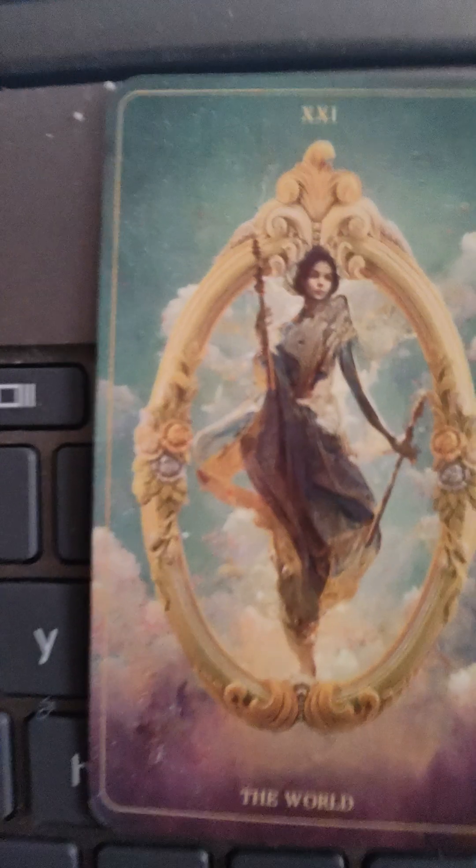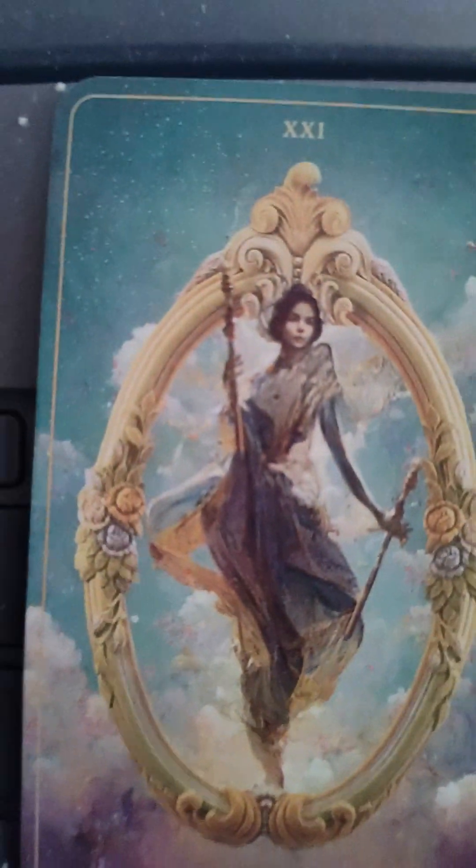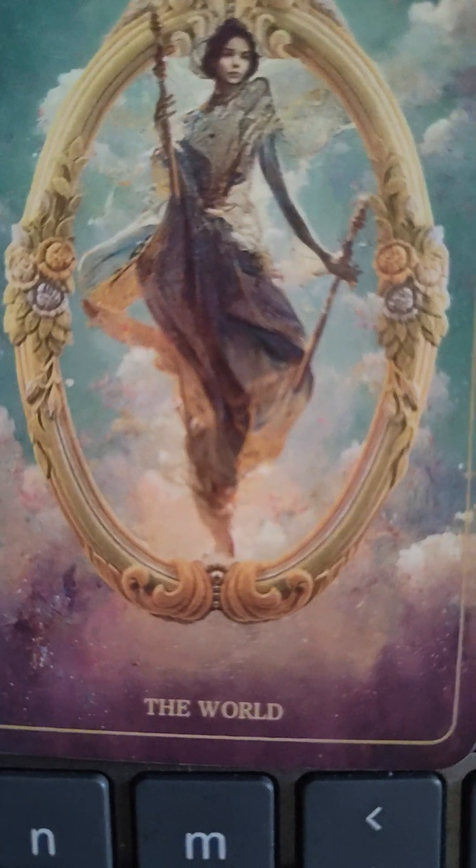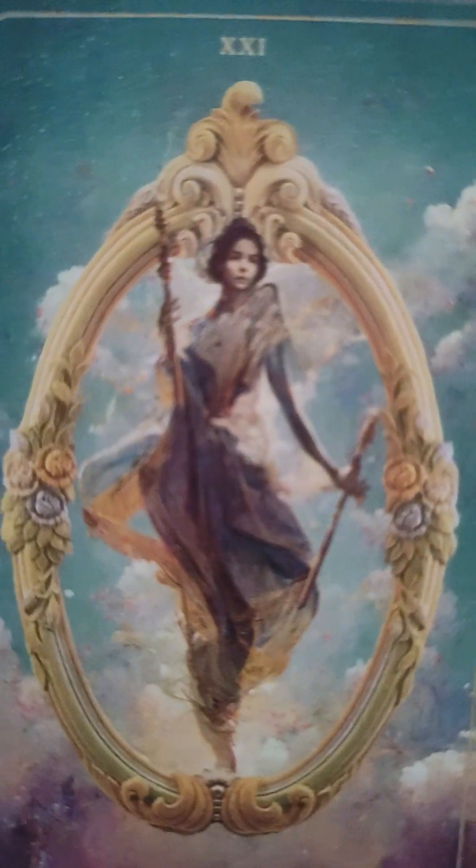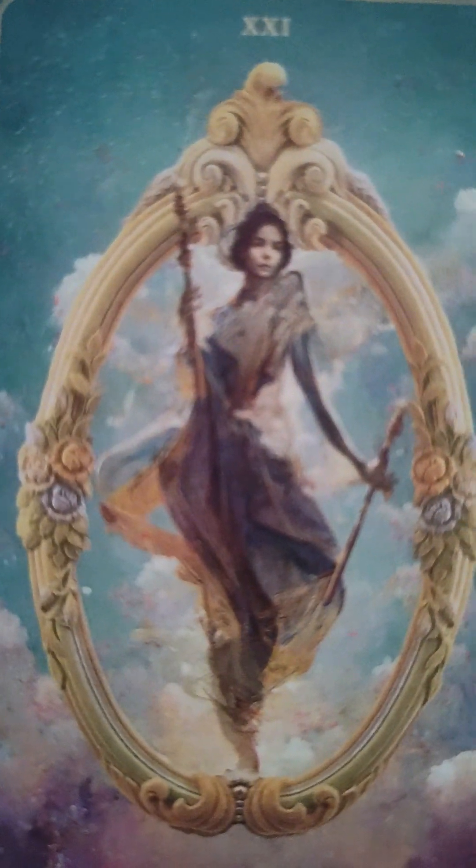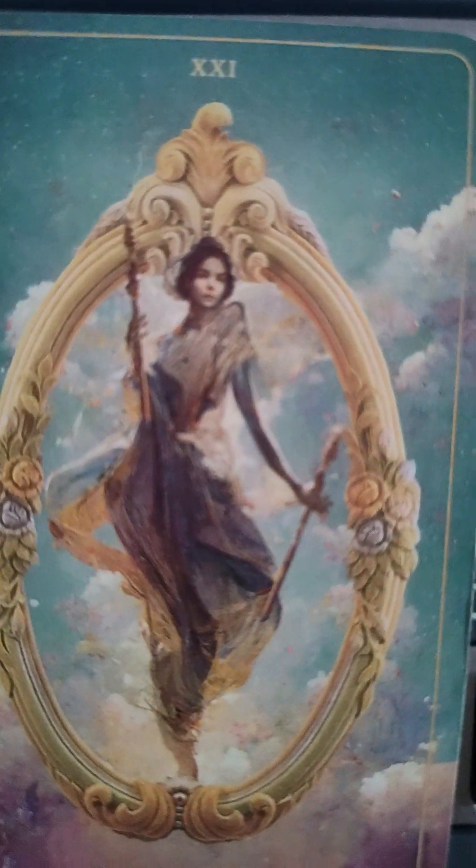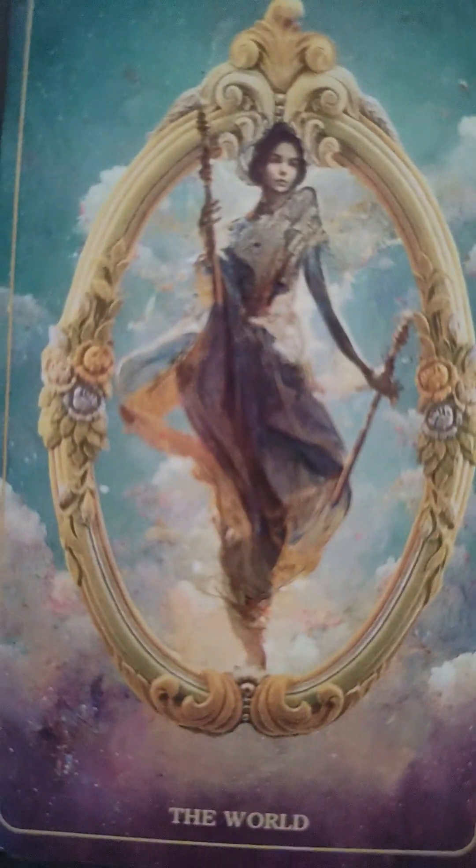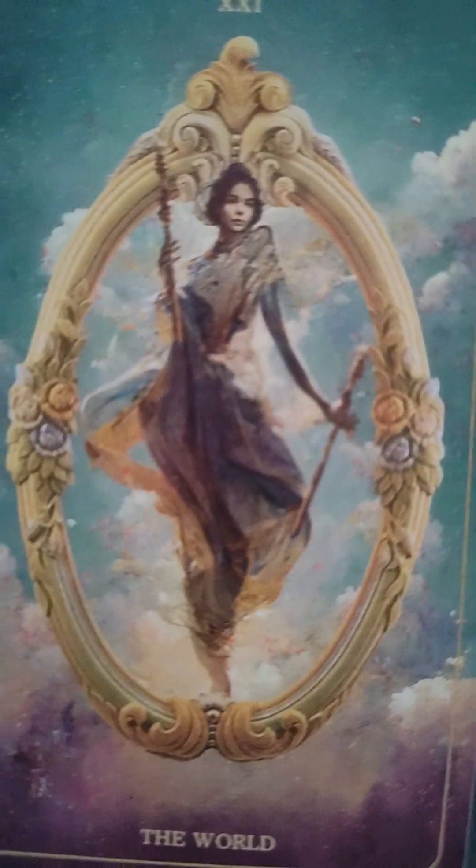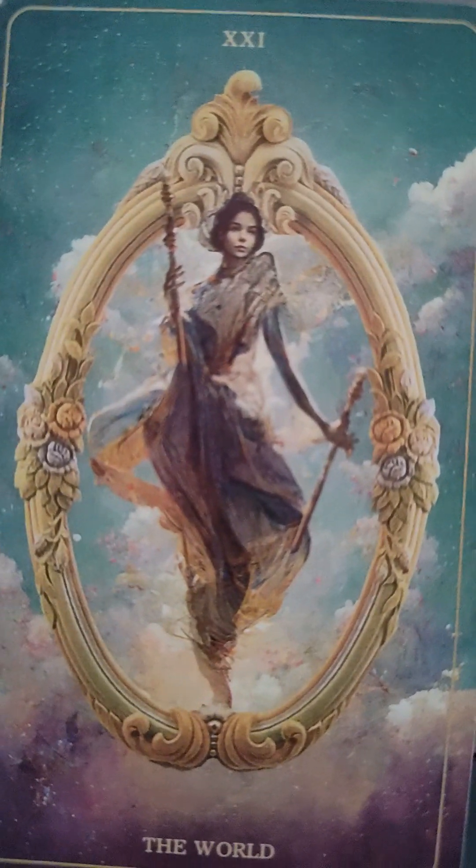Next we have The World, and The World represents a number of things, but for me what The World represents is a new start. The World represents a new cycle, a brand new cycle, a whole new world. We see the world card here, spotlight, posing in a frame, paparazzi, take a picture.